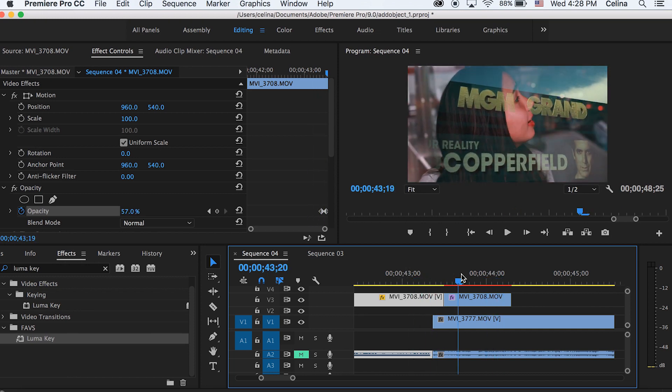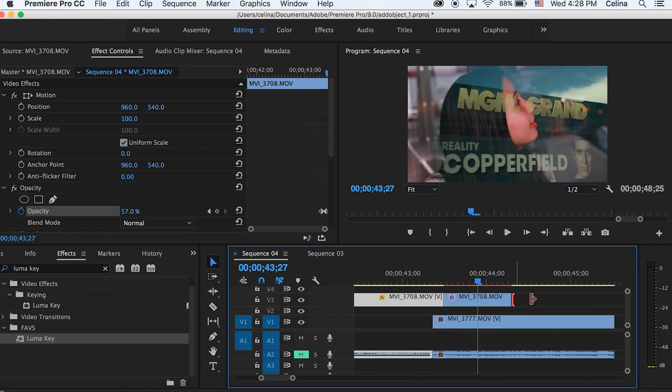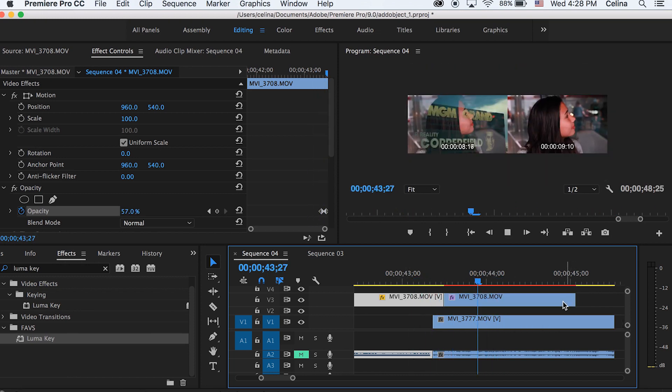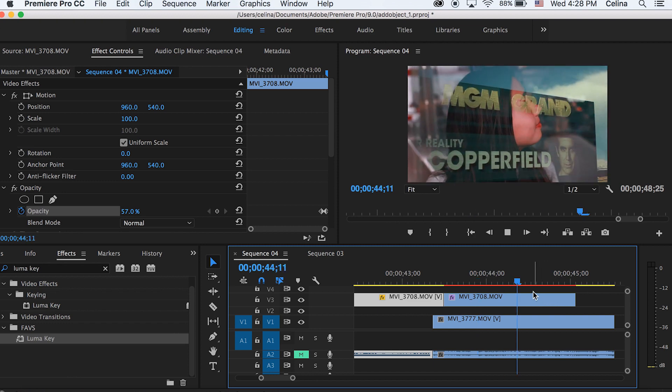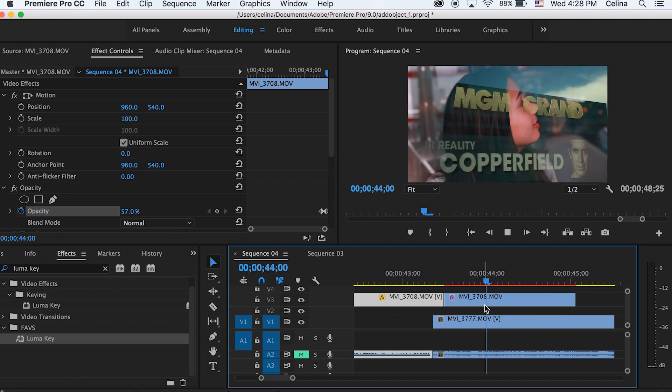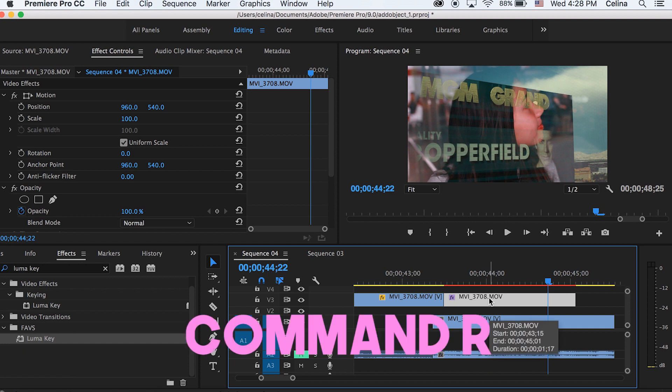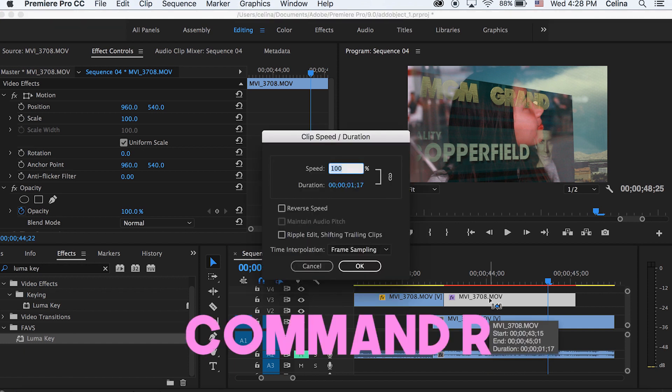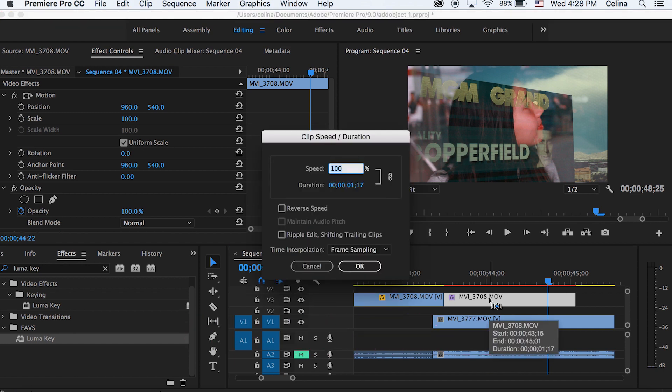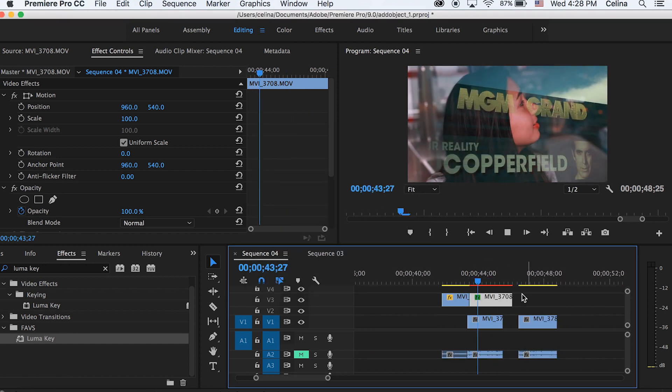I'm dragging my second clip out because I want this effect to last a little longer, and changing the speed a bit slower so there's not a lot of movement in the clip. You can't really tell because the Luma Key is on it, so I'm changing it to 60%.